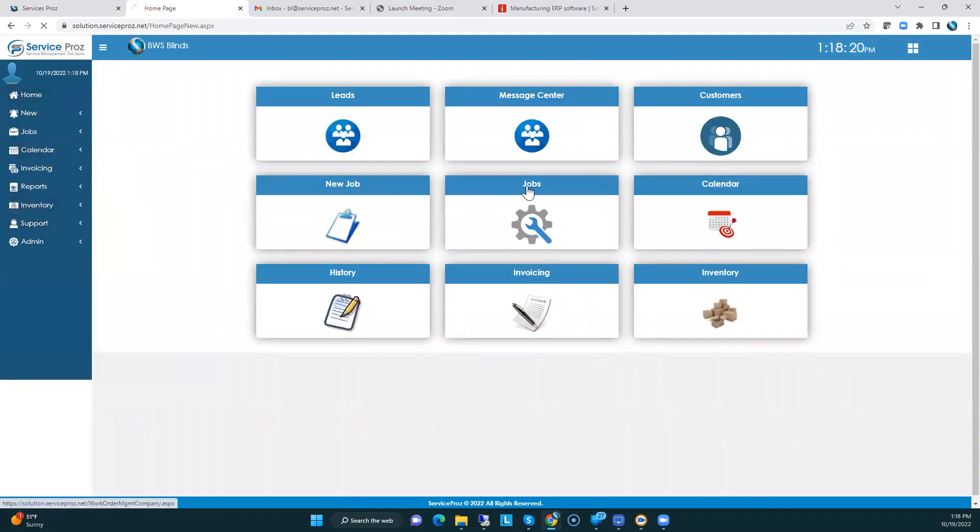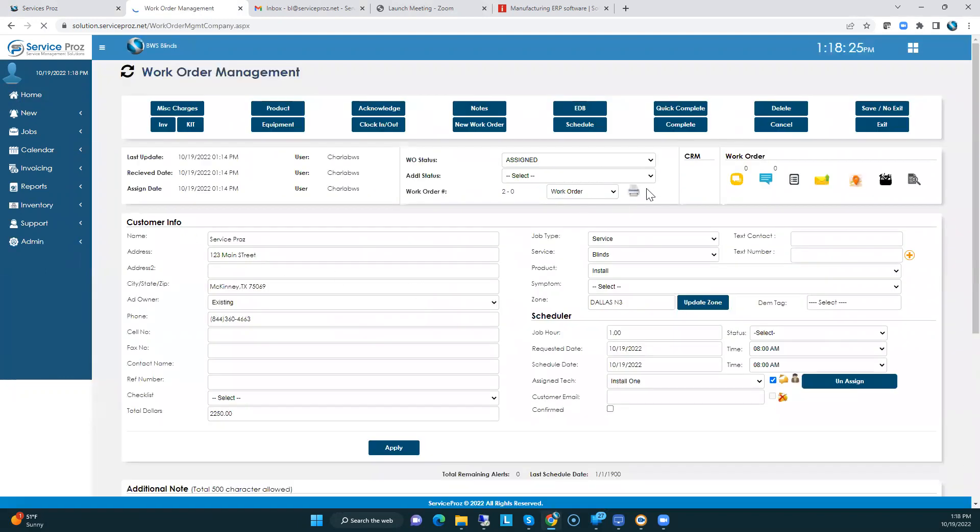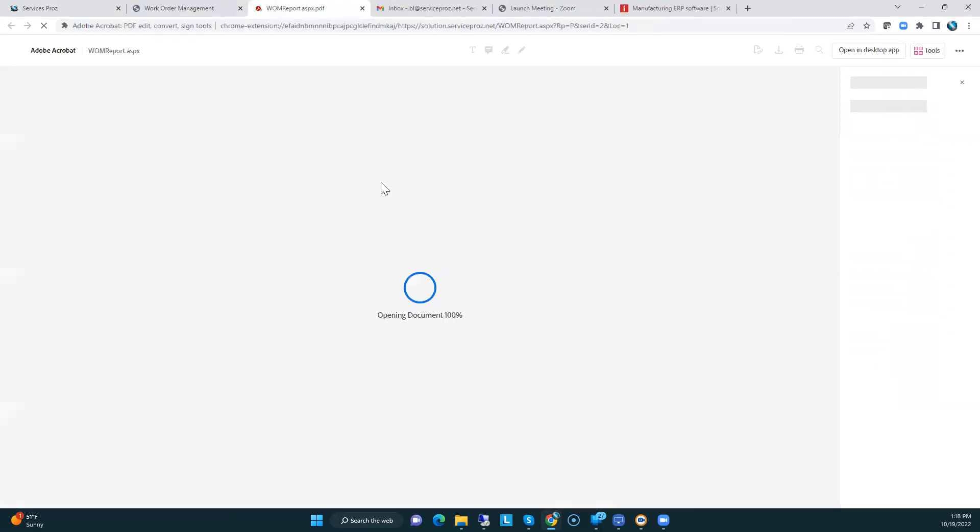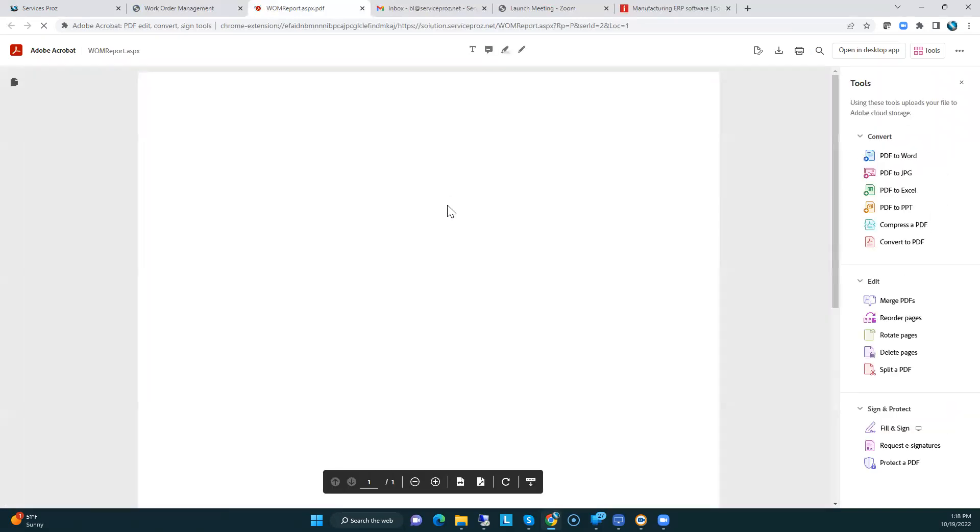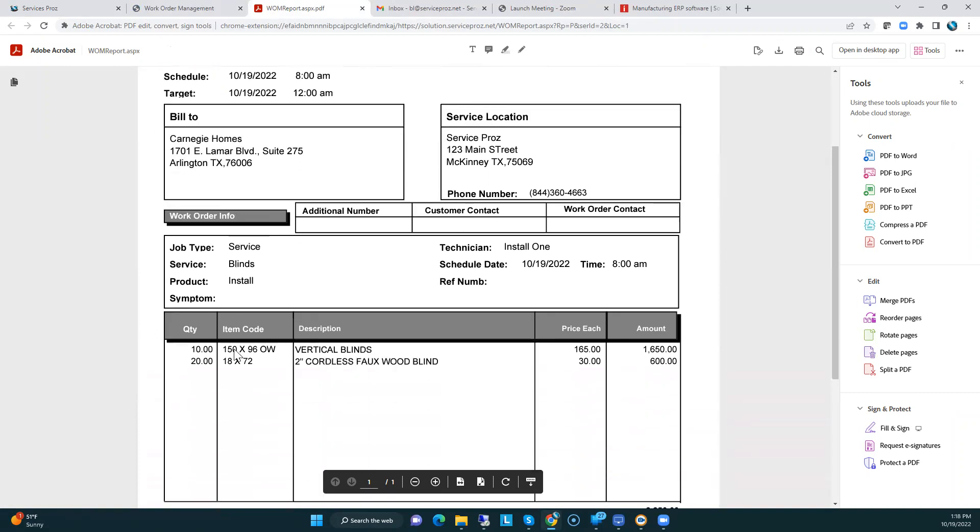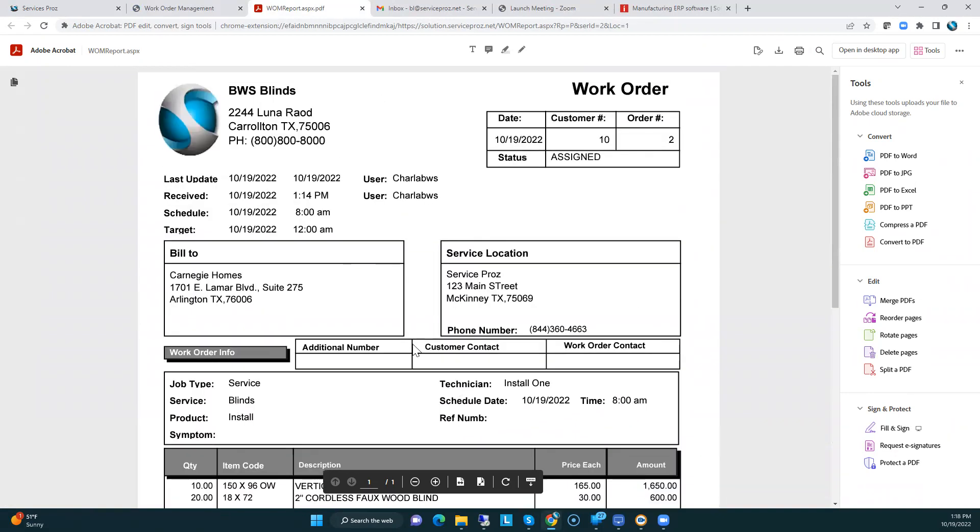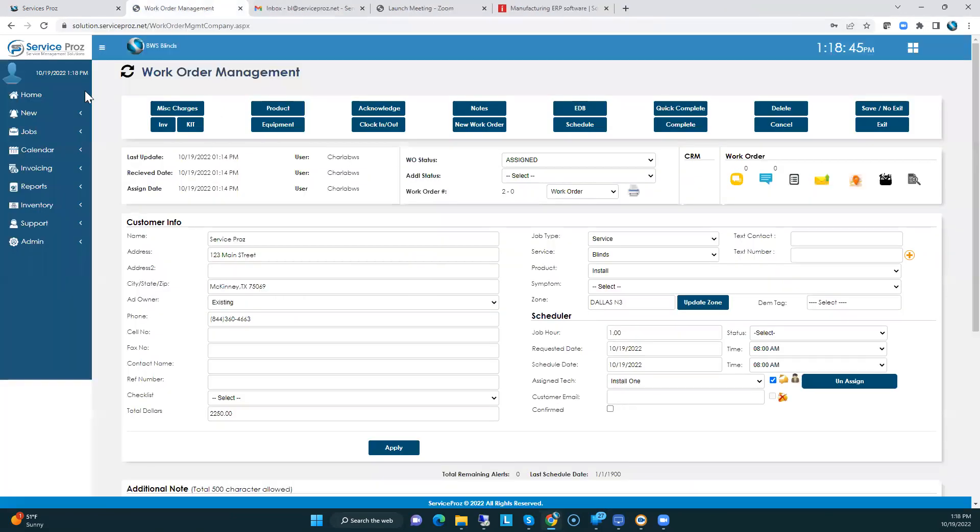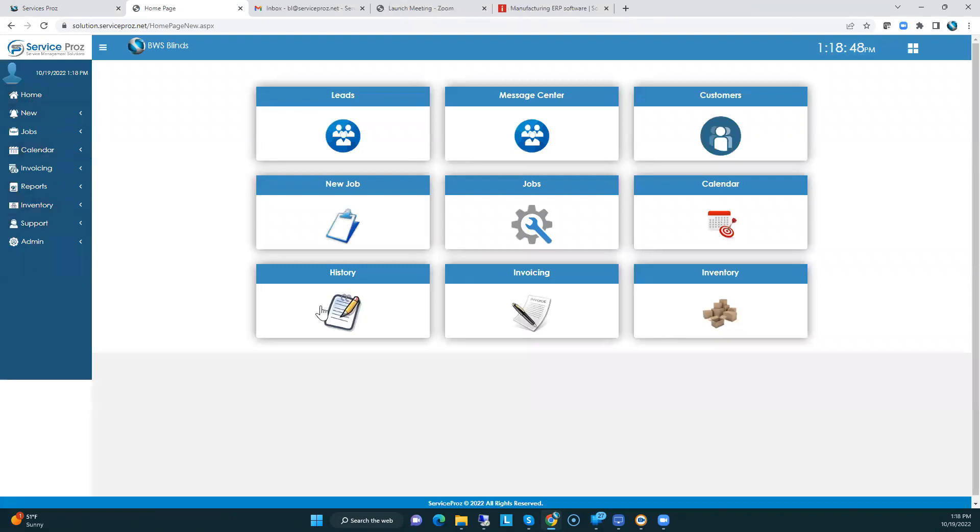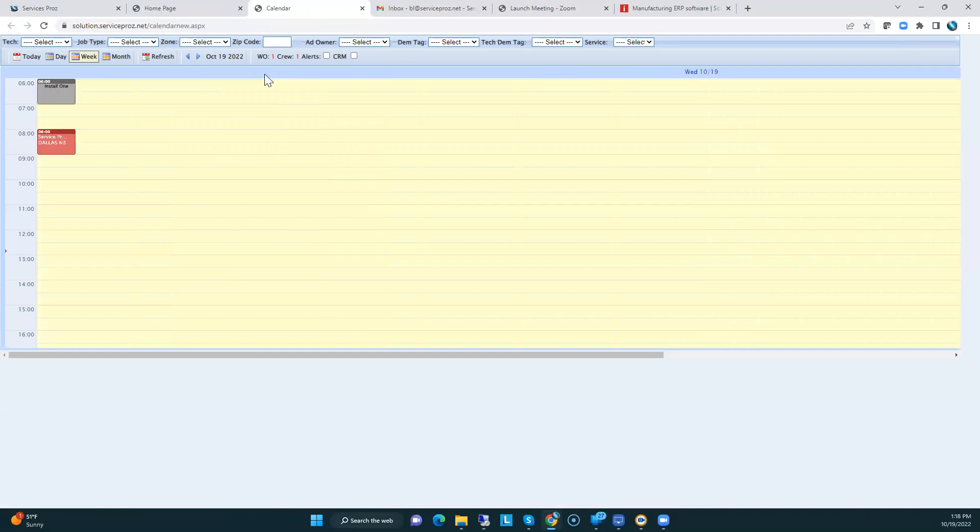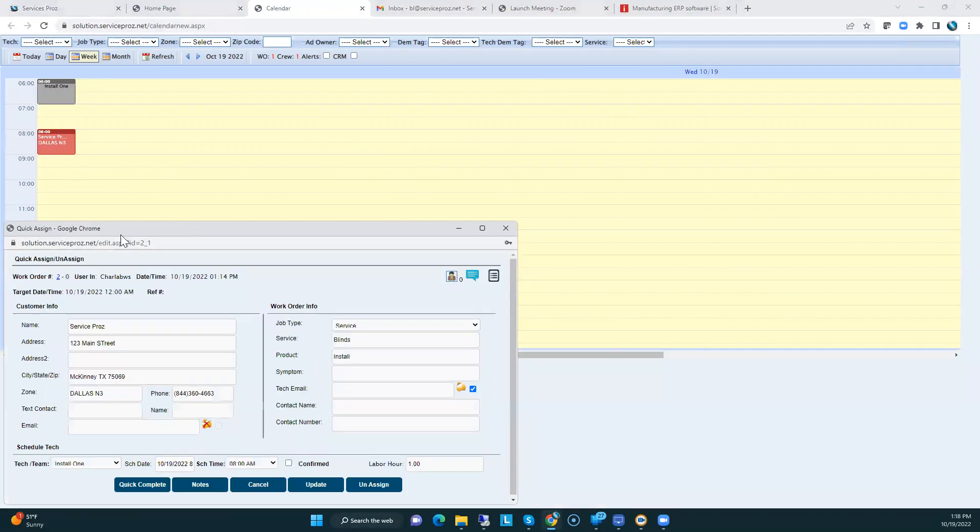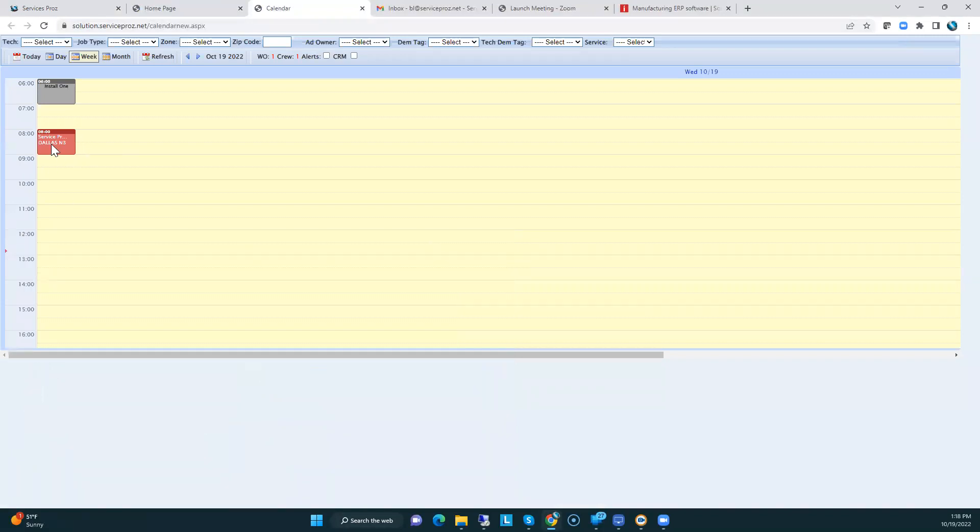I did put a job in there. It's for service pros. The bill to is Carnegie Homes. The location is service pros, 123 Main Street, McKinney, bill to Carnegie, Arlington, and these are the materials that I put on that job. I don't have a kit. We need to talk about kits, but I did have inventory, so I just put some inventory in there. I did put that job on the calendar. It's on for today, and there it is right there. You can click on it, get into detail, see the pictures, see the communication, things of that nature.